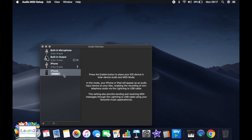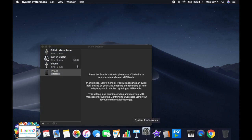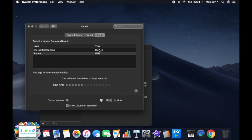Once you've done that, then you need to go into the system preferences and go into sound and you will see in the input tab at the top an option for the iPhone.